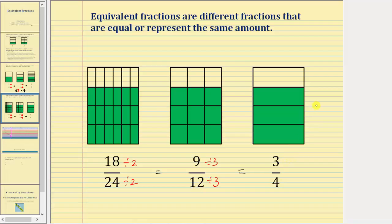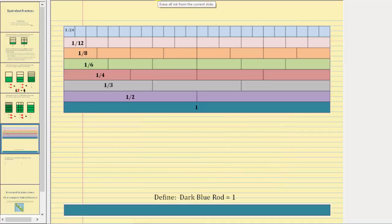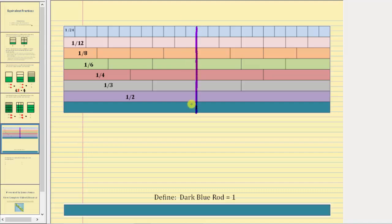Another way to see equivalent fractions would be to use a fraction wall shown here, where the long blue bar represents one whole. So if we take a look at the fraction one-half here, all the fractions that line up along this vertical line would be equivalent to one-half.